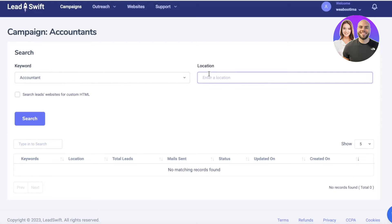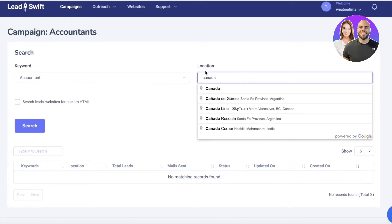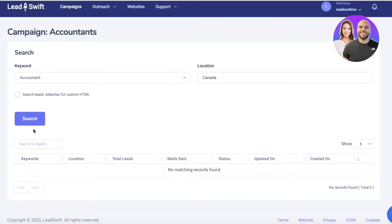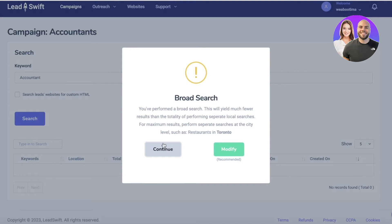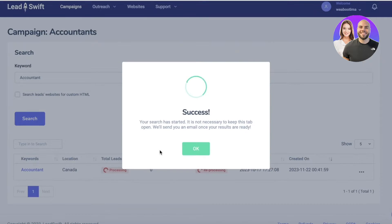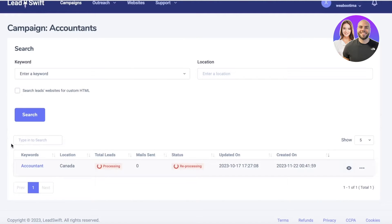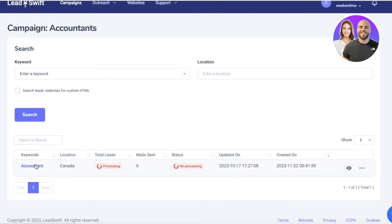You can search for a particular location. Let's say we're searching in the entirety of Canada. You can click on Continue and then you can go ahead and do your search. You can see it's now processing our search. Once this is processing, it's going to actually show us the total leads that are falling in the field of accounting.